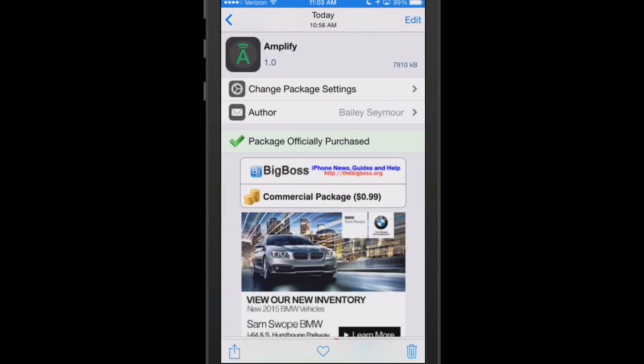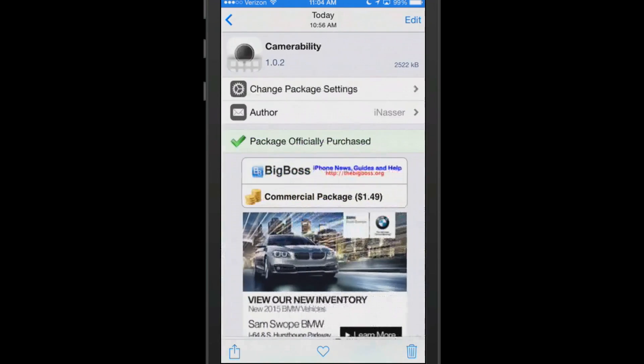The first one we're looking at is called Amplify. This is a music tweak. It works in conjunction with Spotify. You can get this for 99 cents in the Big Boss Repo.